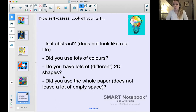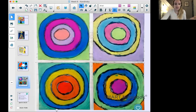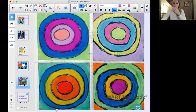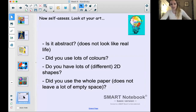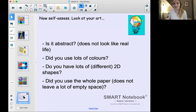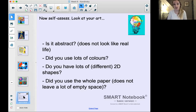Question three: did you use lots of 2D shapes? You don't have to have loads of different shapes like triangles, circles, and squares — like his concentric circles piece where he only uses circles — but you should have used lots of shapes, as that's something Kandinsky did a lot. Question four: did you use the whole paper, or did you leave a lot of empty space? If you see lots of empty space, go back and add more, because Kandinsky very rarely left any empty space.